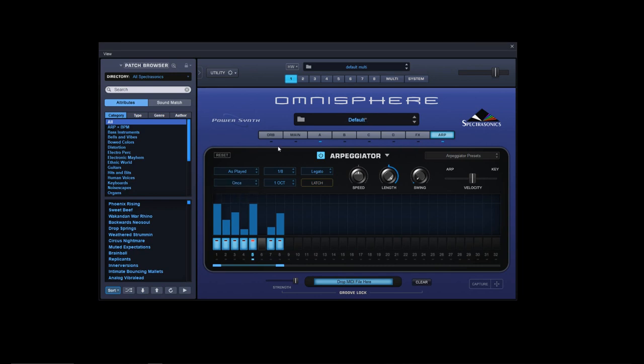Then we have once, which is basically what it says on the tin - once through, it doesn't loop.